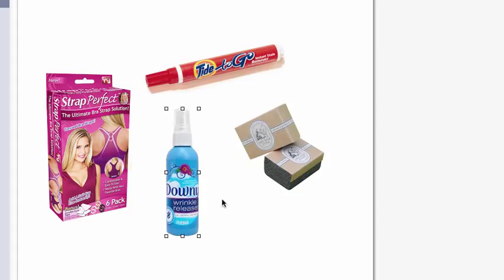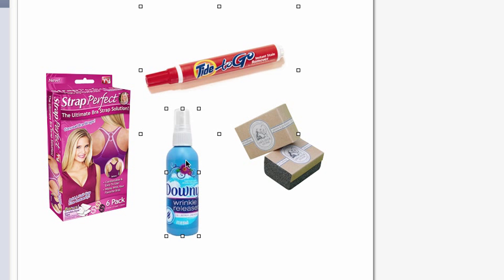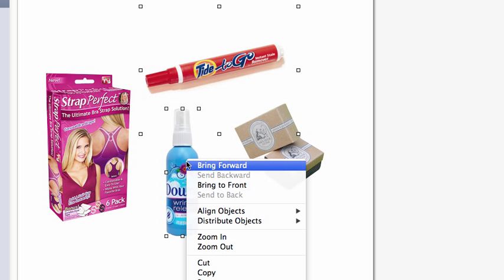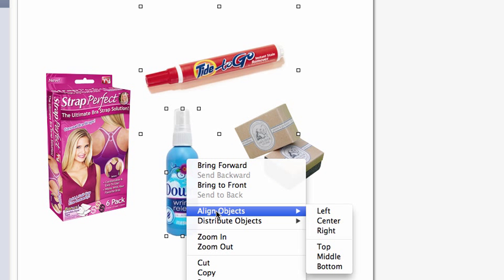Another way to line up images is to select the photos you want to align with each other using the command key and right click. And that will open up a menu to where you can align the objects.